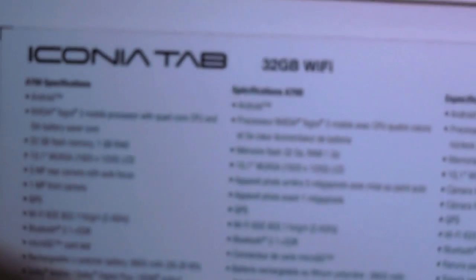This has the Netflix logo on it too, so I guess you can watch Netflix. Iconia Tab 32 gig Wi-Fi model. Let's get this open.